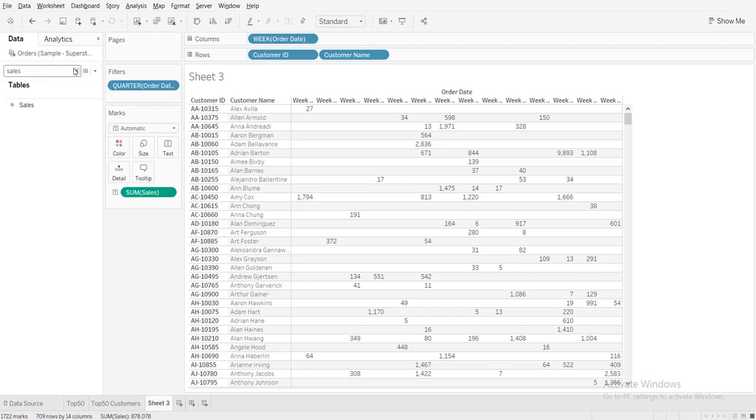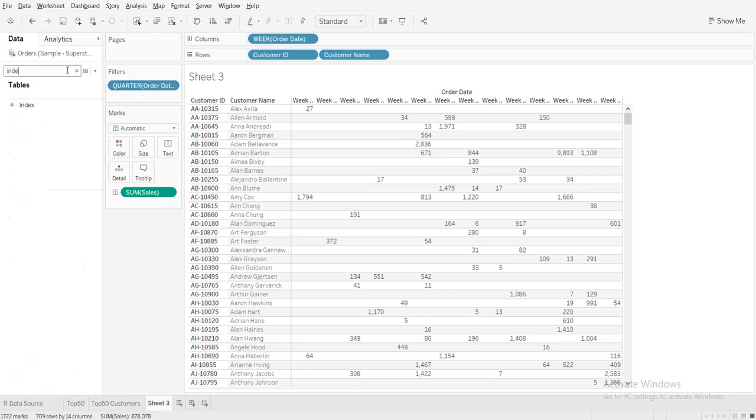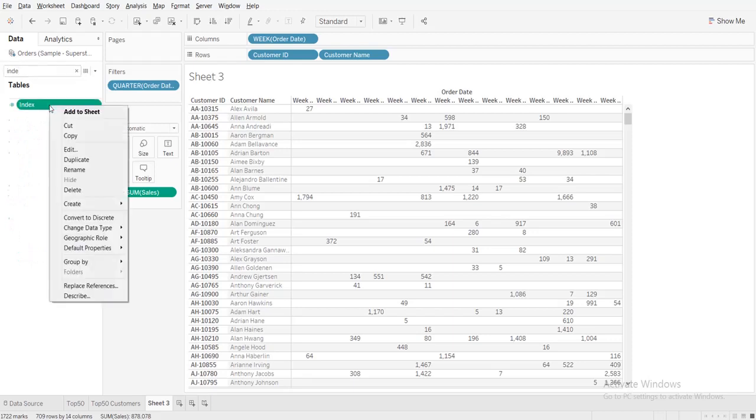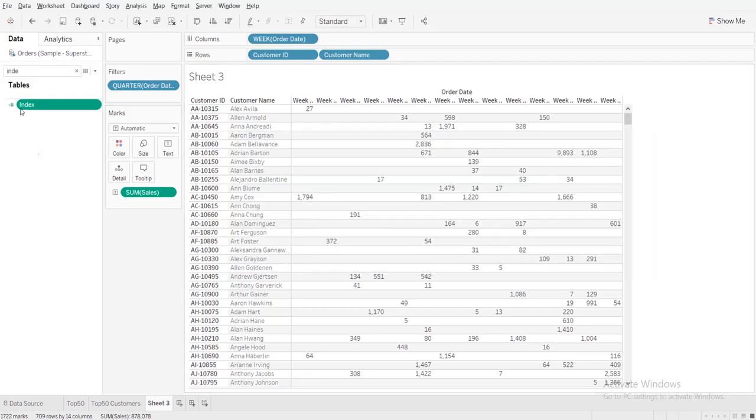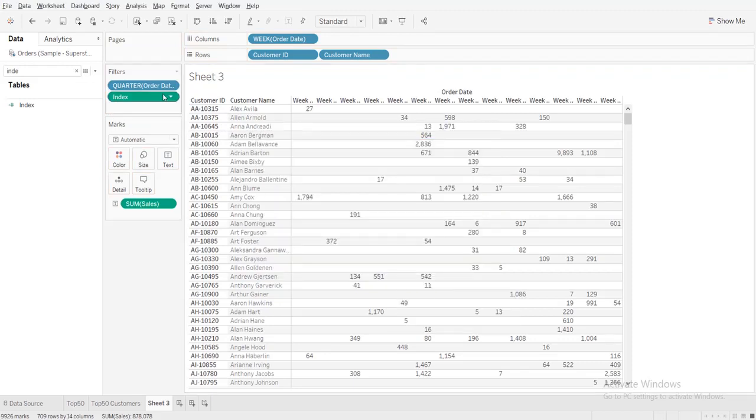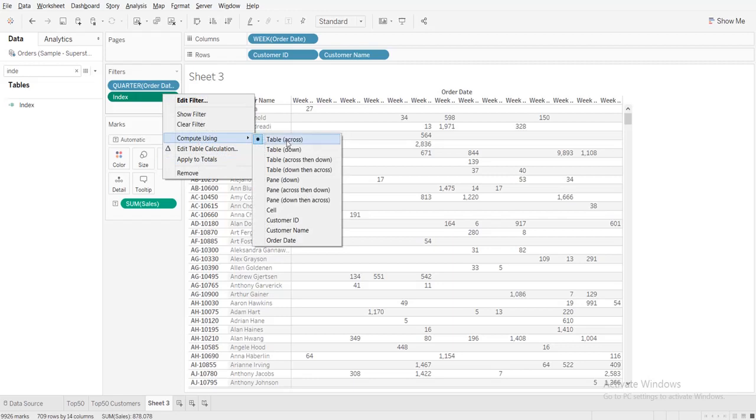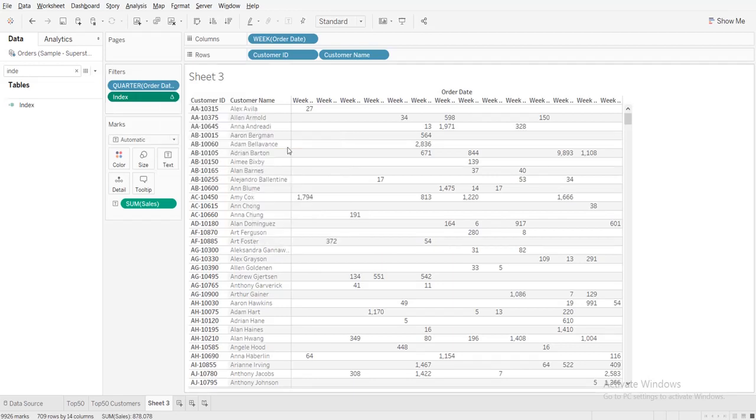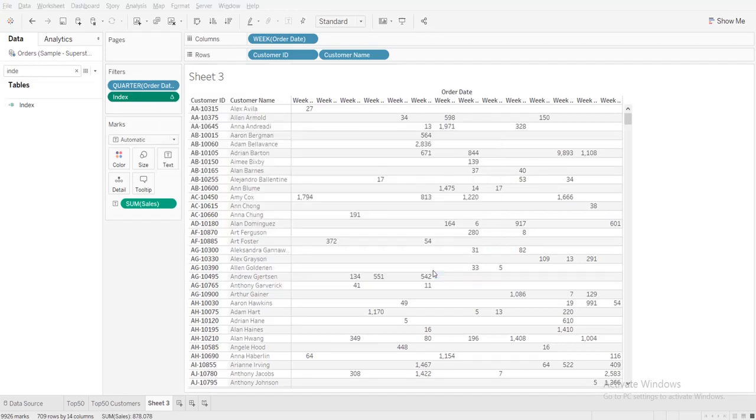Now you need to create one index formula. So I have already created the index formula. You can just write it like index formula in this. And now I'll drag it to the filters. So now it is showing only 14. So if you go into the compute using and then make it table down, you're able to see all data.